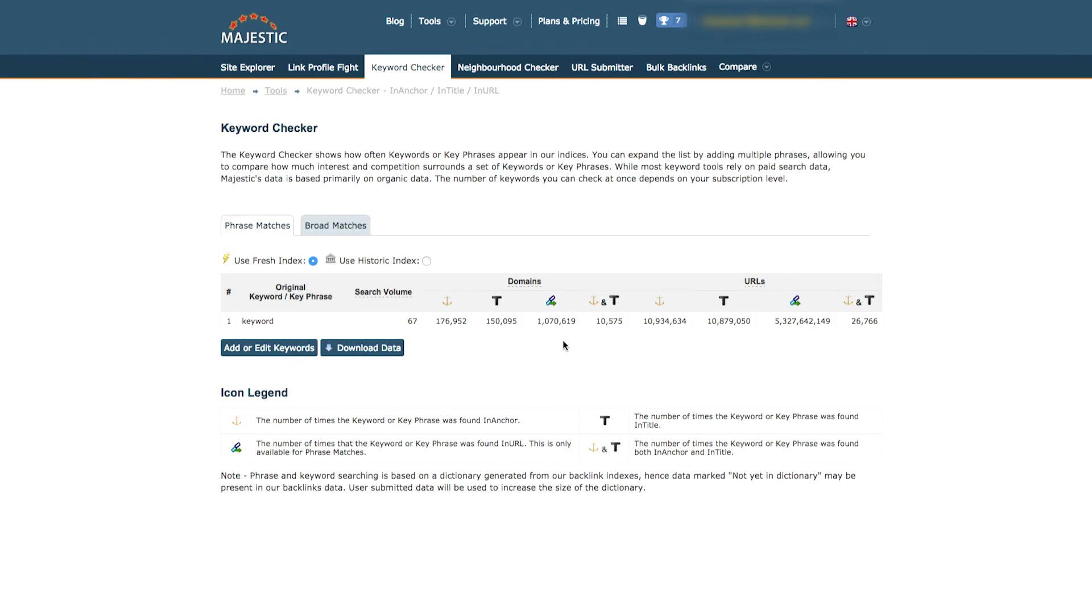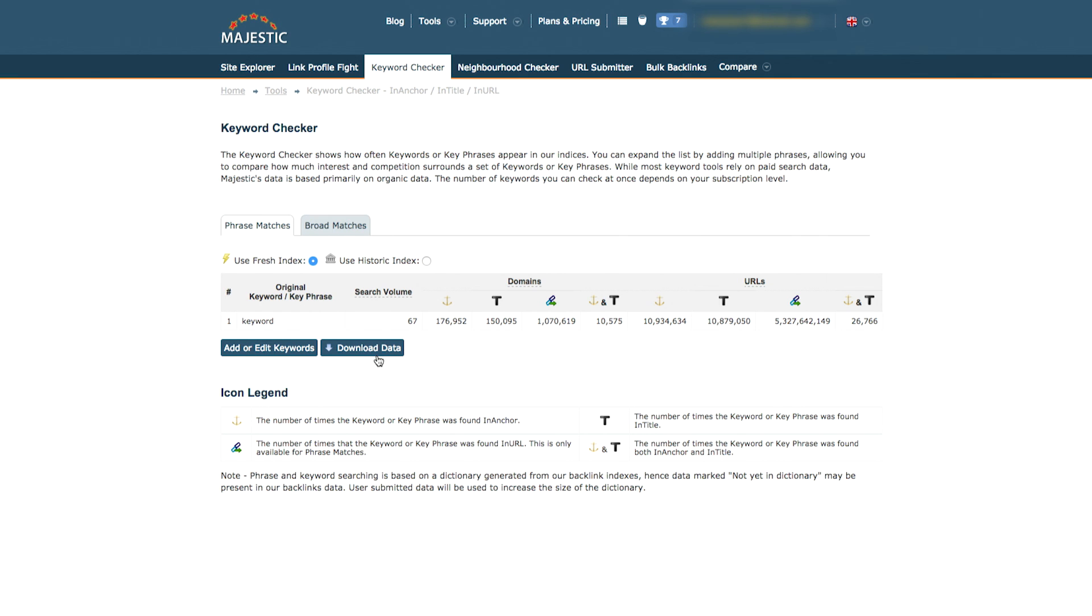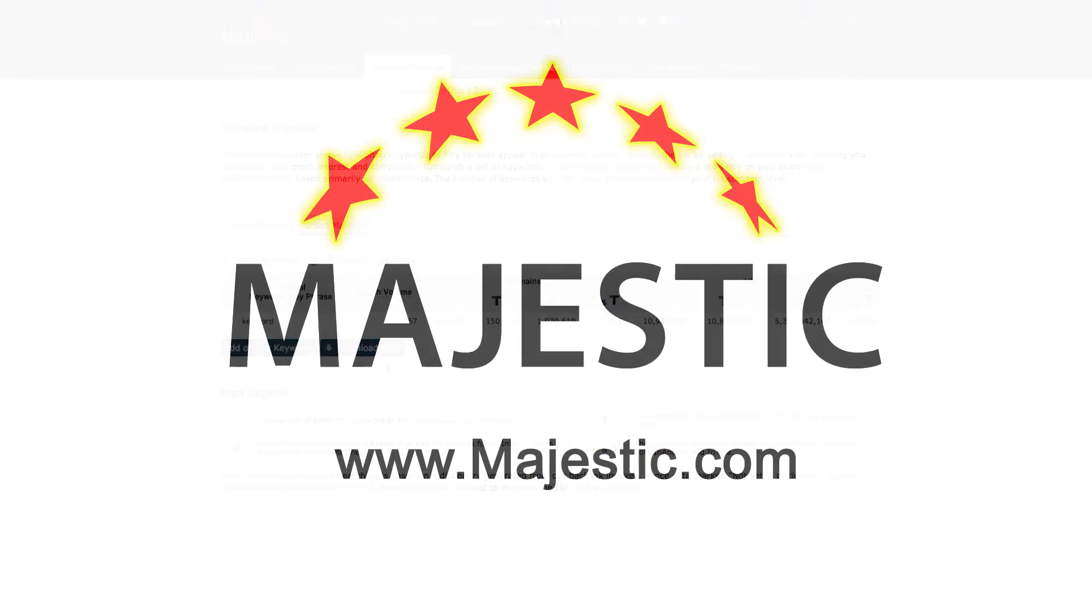If you missed out a few keywords, just click on the Add or Edit Keywords button to be taken back to the start of the process. You can also download the results by selecting Get Keyword Counts as a CSV file. Enjoy your keyword analysis and thanks for watching.